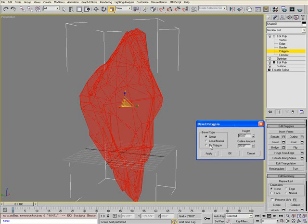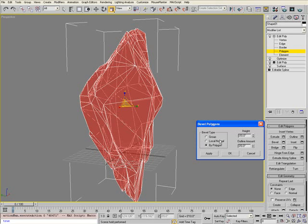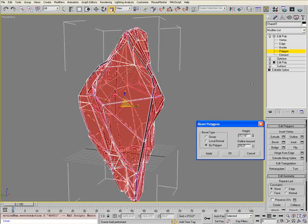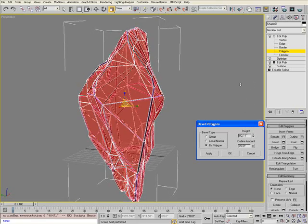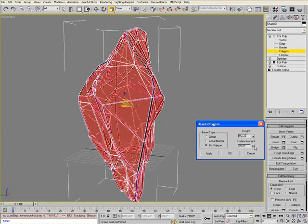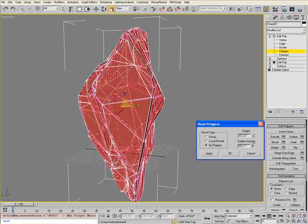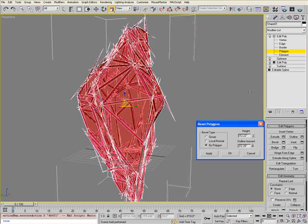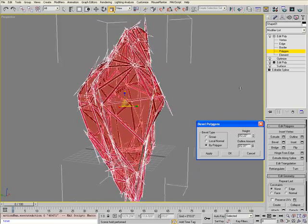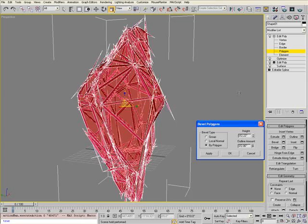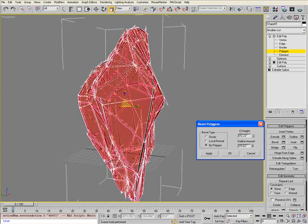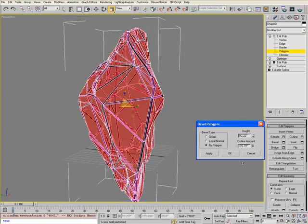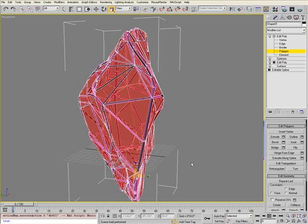In the dialog, you have three different bevel types: Group, Local, and By Polygon. To affect each polygon individually, make sure it's selected by polygon. You can change the height values and outline values. If you go in the positive direction of the outline, you'll get overlapping faces. Make sure you're outlining on the inside. Then select OK.